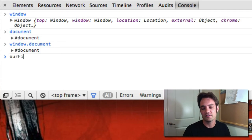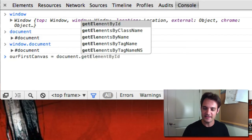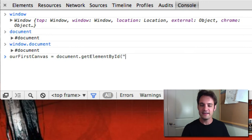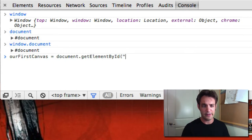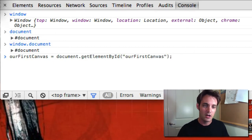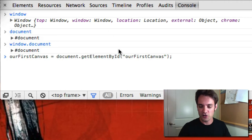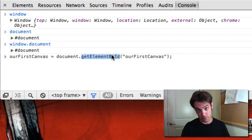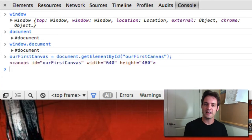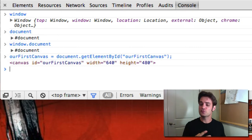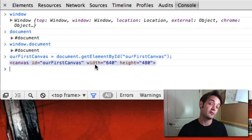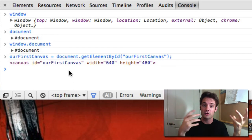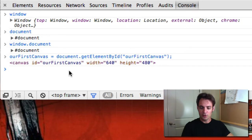We use document.getElementById() and pass in the ID 'ourFirstCanvas'. The haystack is our HTML — some pages are really large and deeply nested — but this function just finds it for you by name. As you can see, it prints out our canvas tag. DOM stands for Document Object Model — our document, a bunch of objects, and the model in which you interact with them. So we have our canvas reference.